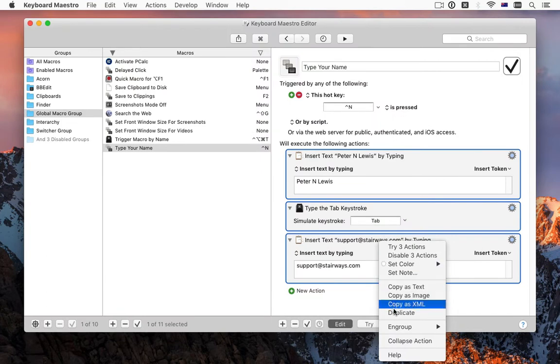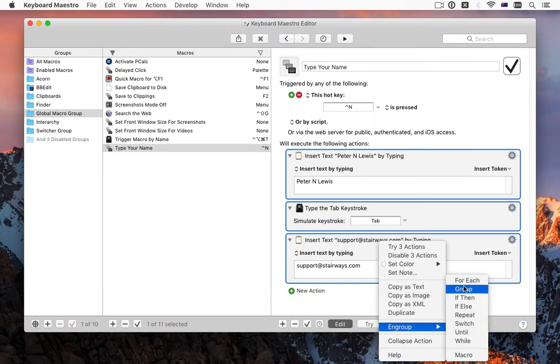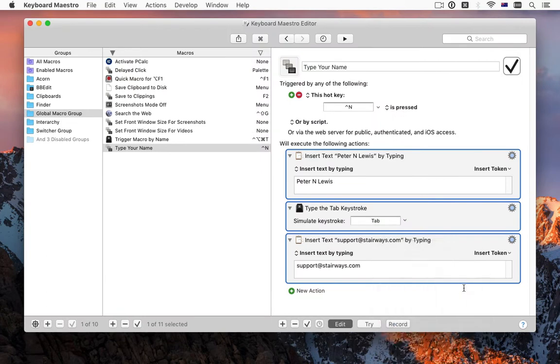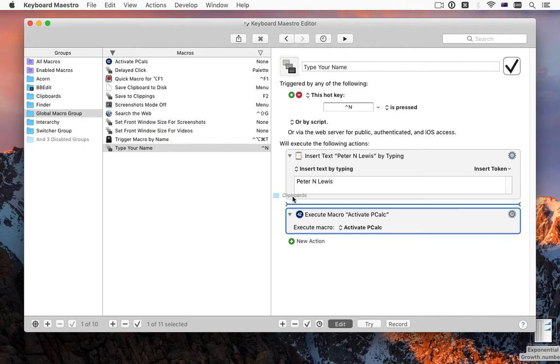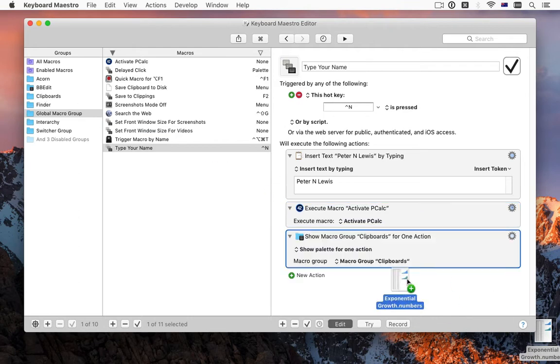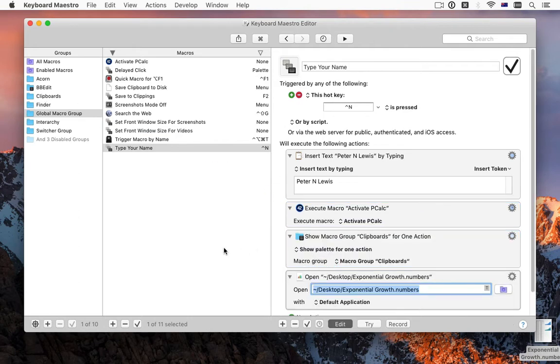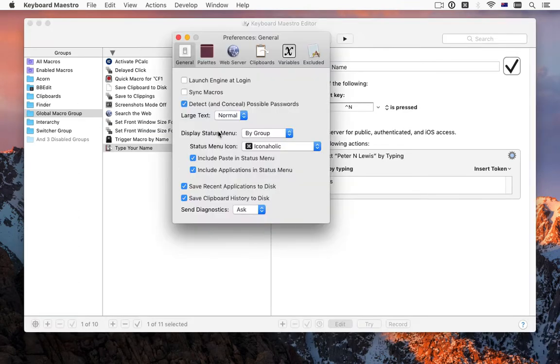You can select a set of actions and group them in any of the container actions, and you can drag macro groups, macros and files into macros to create actions.